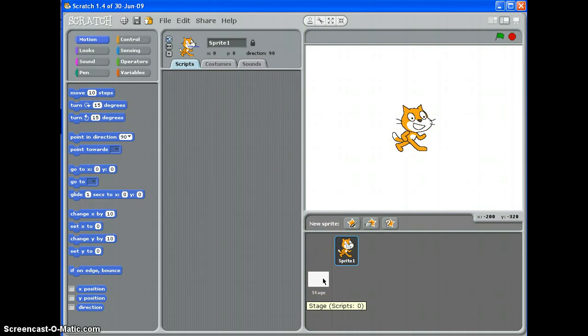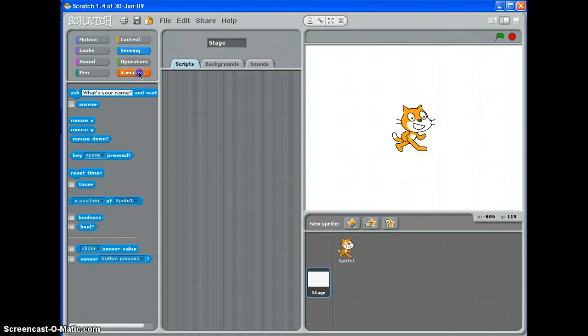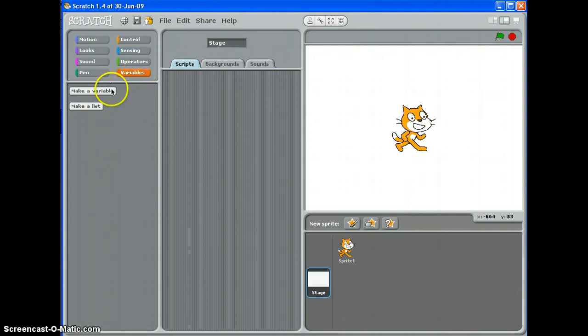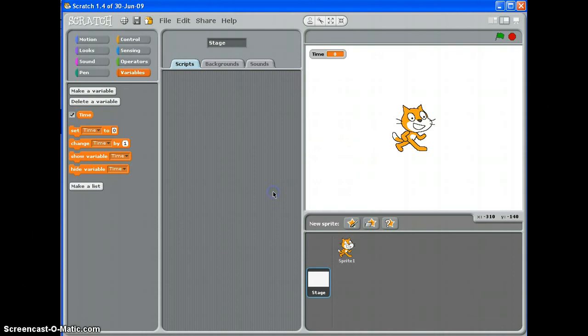Like most variables, I'm going to use the stage, and on the stage I'm going to write a script. First thing I need to do is create my countdown timer, so make a variable. I'm going to call it time and click OK, and you'll see that my variable pops up here.